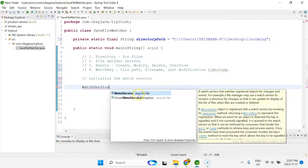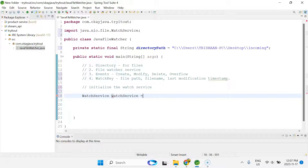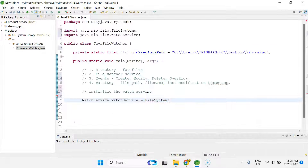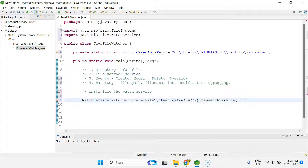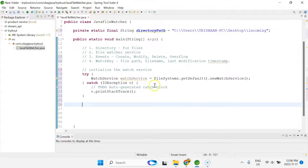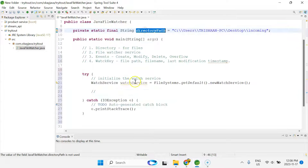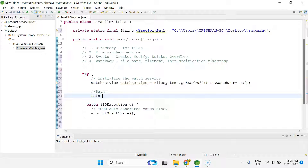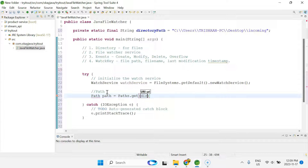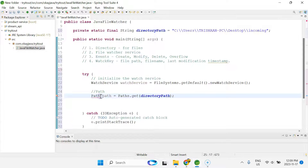There's an interface called WatchService in Java, found in the java.nio.file package. We initialize it as: WatchService watchService = FileSystems.getDefault().newWatchService(). This is how you get an instance of the WatchService. It can throw exceptions, so I'll add a try-catch. Then we define a Path object: Path path = Path.get(directoryPath) — this is also from the java.nio.file package.